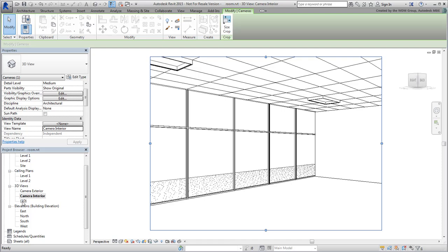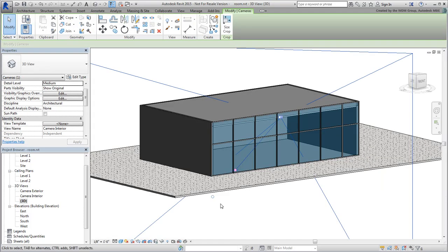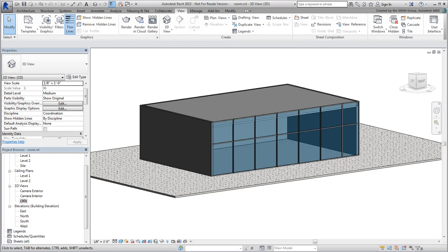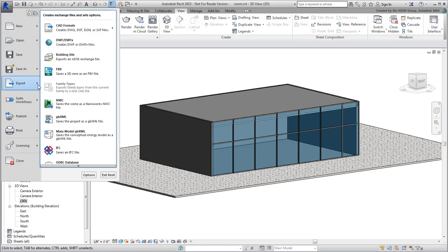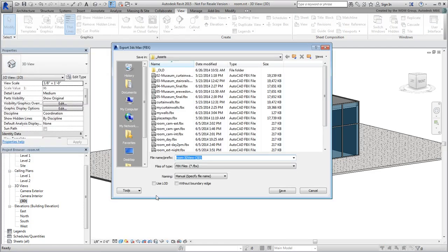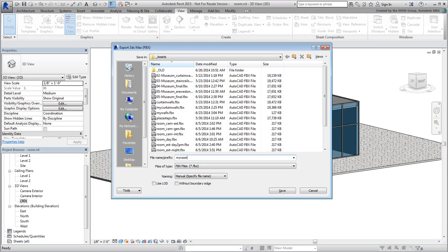Go back to the generic 3D view for the moment and export your scene to an FBX file. Name it myroom.fbx.